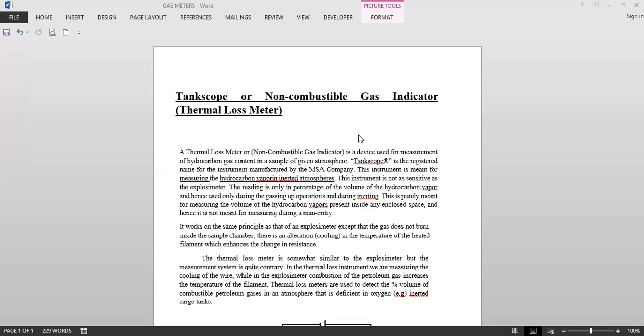Should not be used for man entry. This is purely meant for measuring the volume of the hydrocarbon vapors present inside any enclosed space, and hence it is not meant for measuring during a man entry. During a man entry you have to use an explosimeter. But nowadays you have equipment which have combined tank scope and explosimeter, so those are also provided to you on board the ships also.